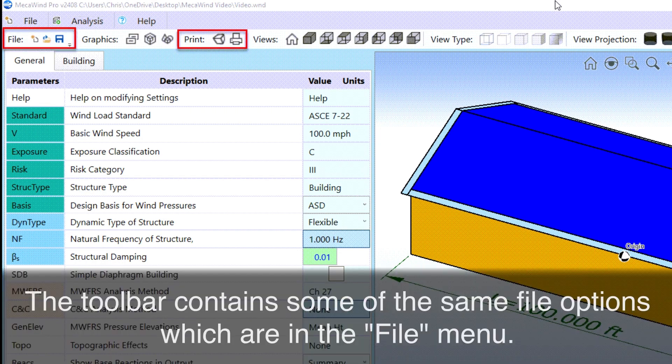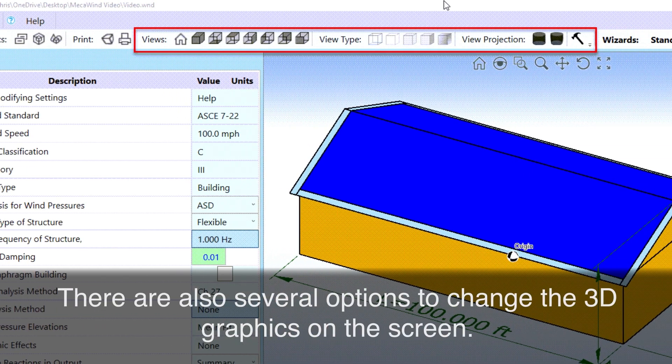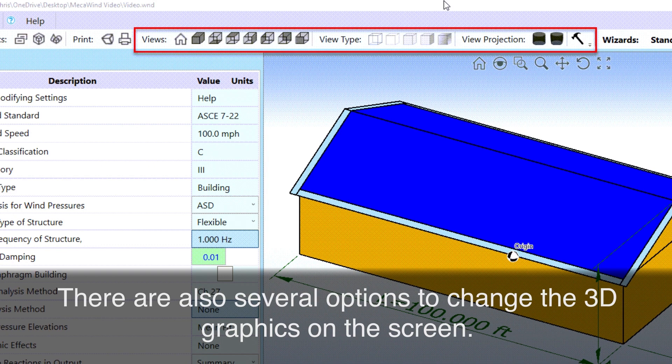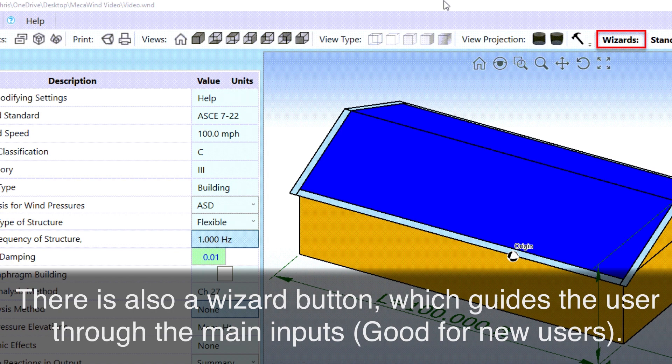The Toolbar contains some of the same file options which are in the File menu. There are also several options to change the 3D graphics on the screen. There is also a Wizard button which guides the user through the main inputs, good for new users.